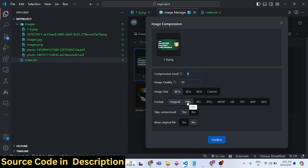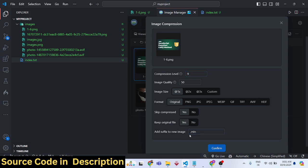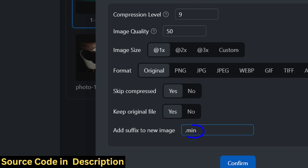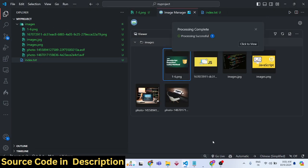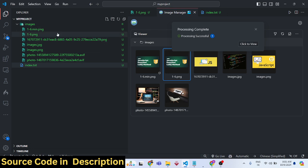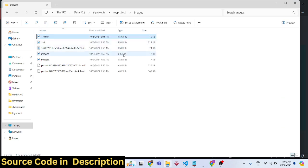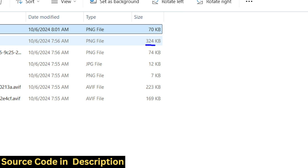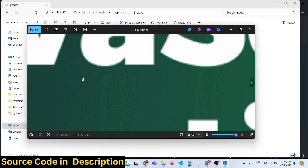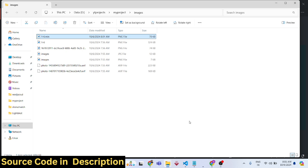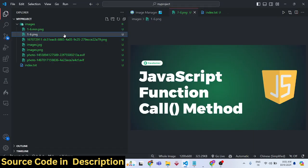You can also control the output size and format — I'll set it to Original. To preserve the original file, select Yes; the minified file will have a '.min' suffix. Click Confirm and the file will be compressed. Comparing sizes, the original was 324 kilobytes and the compressed version is just 70 kilobytes — a significant reduction — and the image quality remains constant.